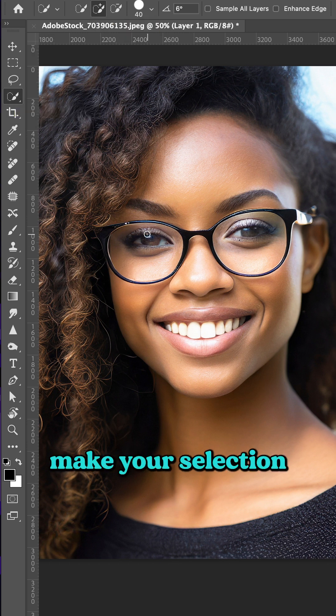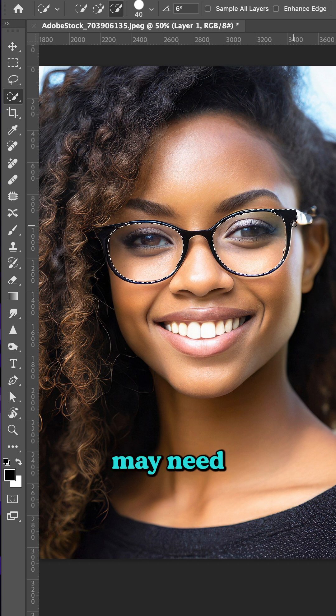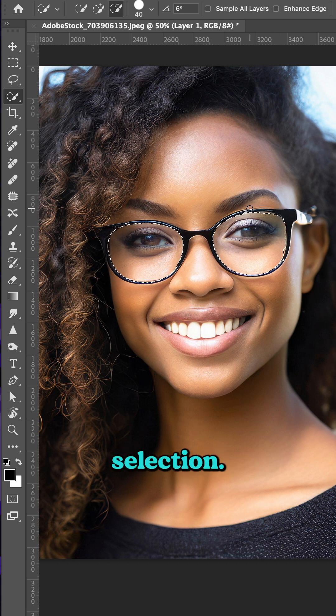Now make your selection inside the glass frames. Correct any areas that may need to be brought into the selection.